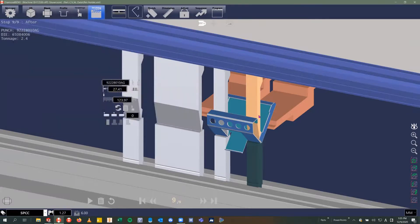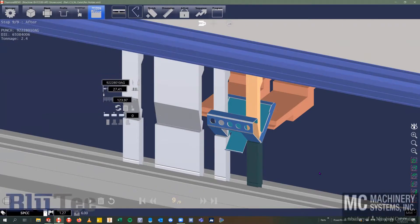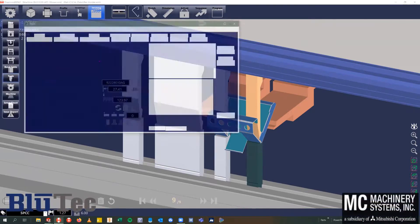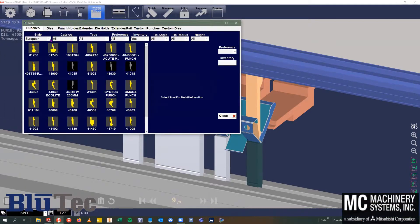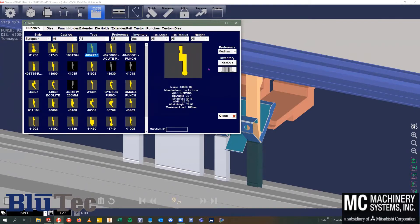All you have to do to set this up is go into your tools tab, pick your tool style, your manufacturer, pick a tool, and then add it to your inventory. Now Diamond Bend will always consider that tool when it's coming up with the bend sequence.